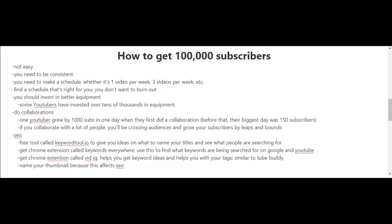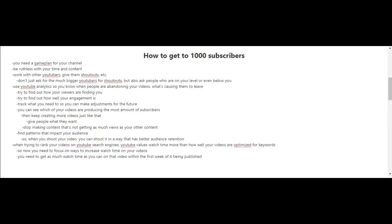I cannot stress SEO enough because it's going to play a big part in your success on YouTube and your goals of getting up to 100,000 subscribers.